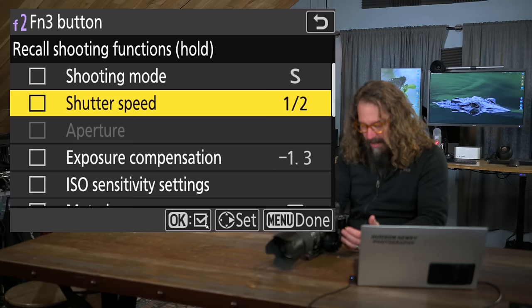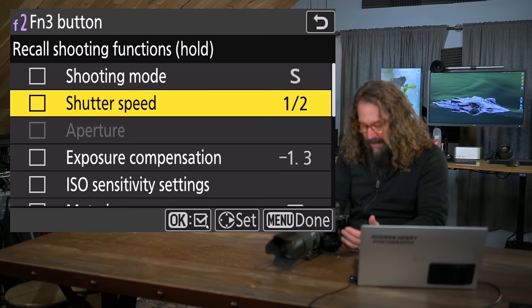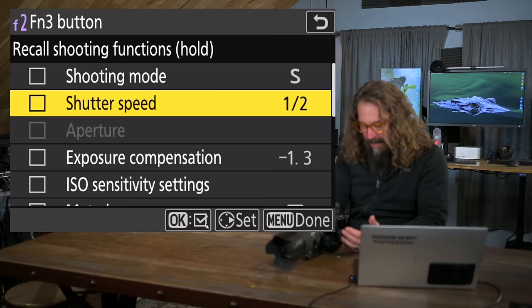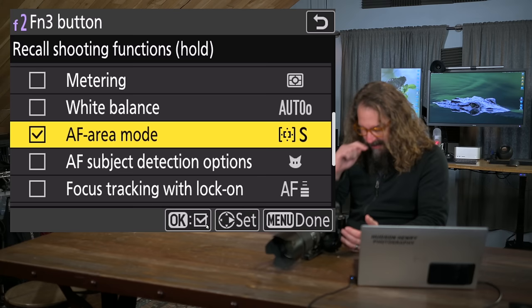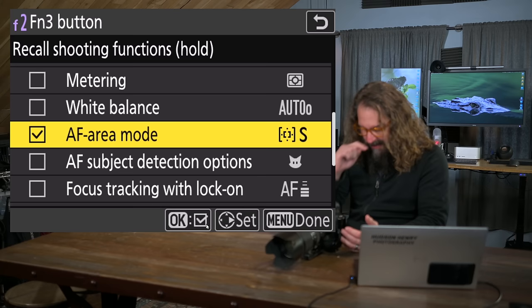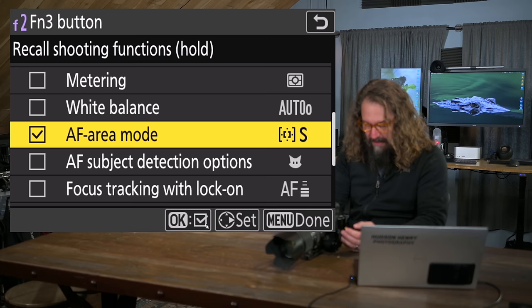And then function 3 is recall shooting functions hold. That's where we go into that one and we scroll to the right and we tell it what do we want changed when we hit that. And you can see I only have one thing checked. And that's AF area mode is dynamic area AF small. So when I hit that button, it flips that to dynamic area autofocus small. When I hit it again, it goes back into the wide area that I have just by default in my shooting in custom settings mode in the action B settings. All right. So now. All right. That's done.